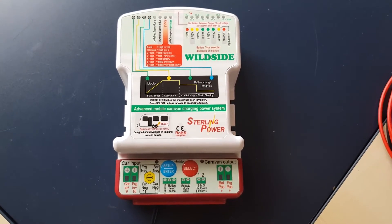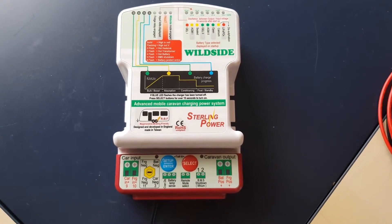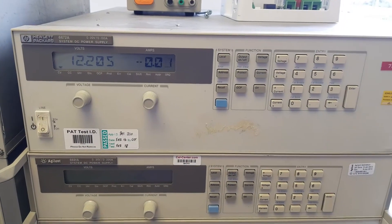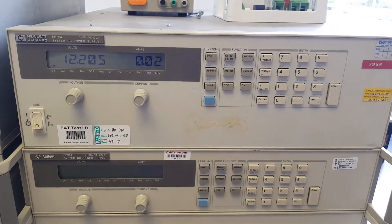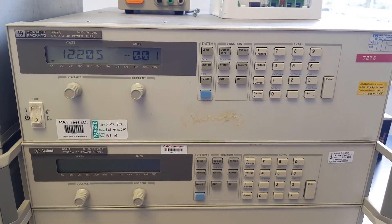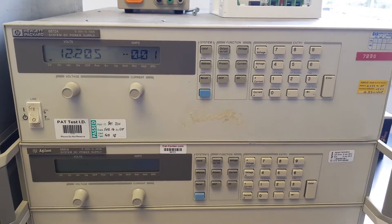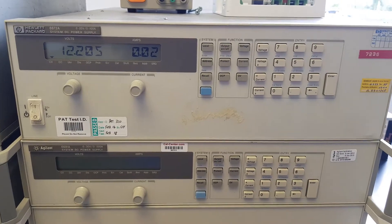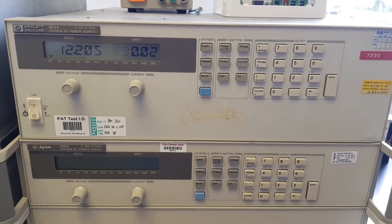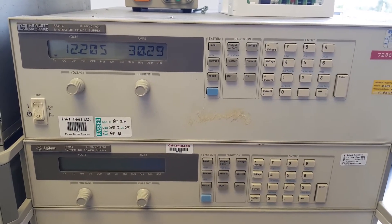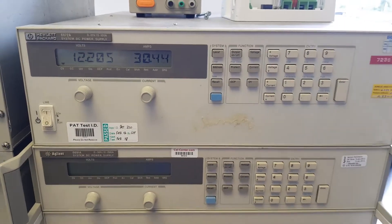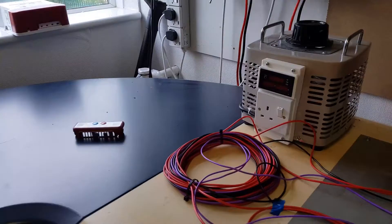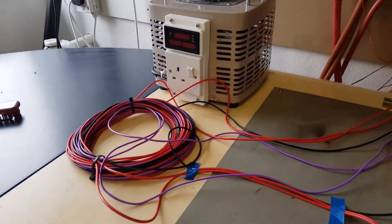This is the next test involving the Wild Side battery-to-battery charger. I've turned on the power supply now at 12.2 volts. We're going along the same cable as before.